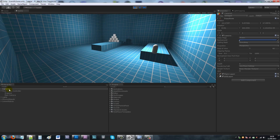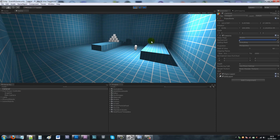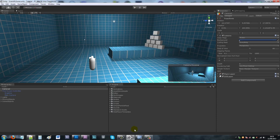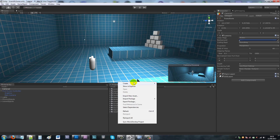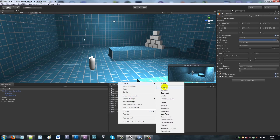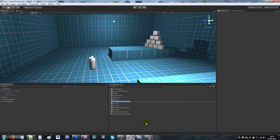In a cutscene you don't want to be able to use the first person controller, you don't want to see it, and you want to make sure camera 2 is the one that's going to do something. Then it'll switch control back so you can play. We'll start off with something basic.